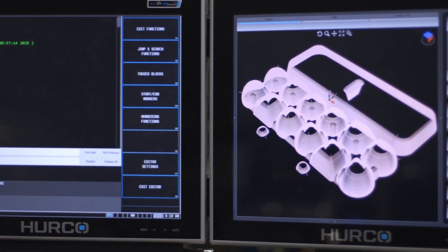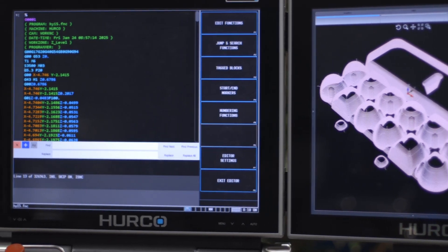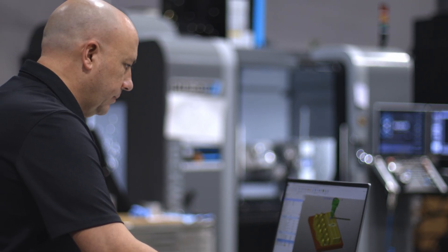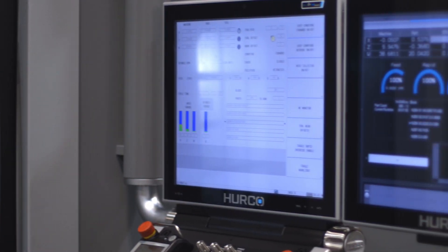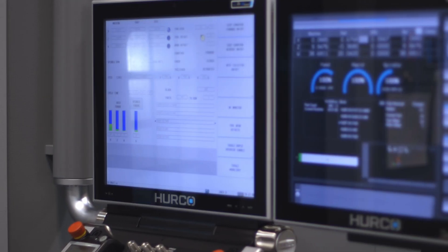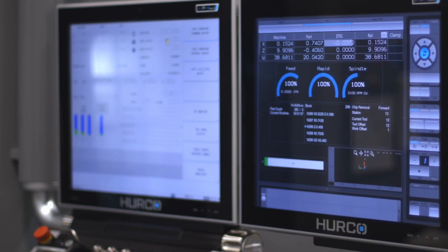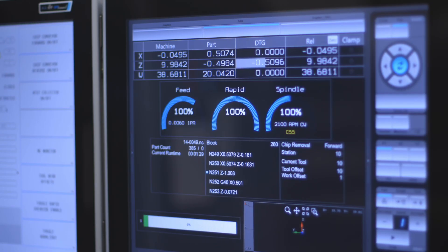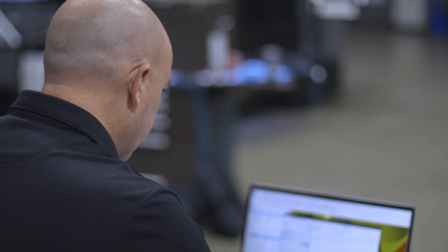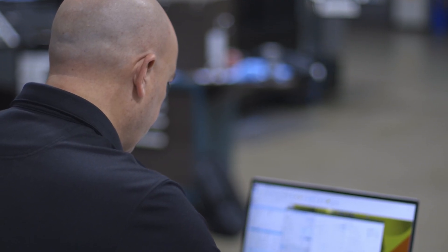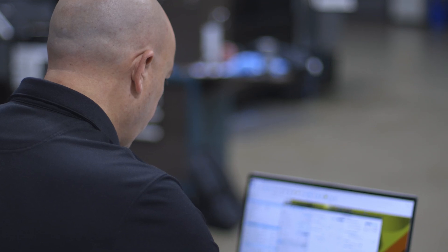We're in complex mold and die manufacturing. The data set that we send to the machine is very heavy. The Herco control needs to not only handle the large files but also be precise and persistent along those points that we give the machine.